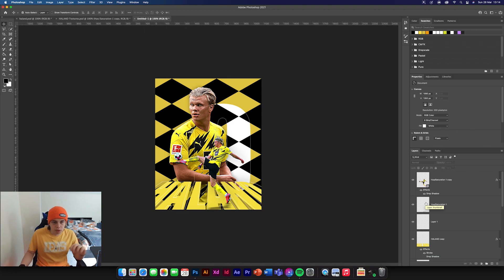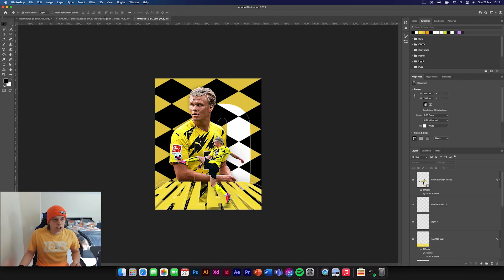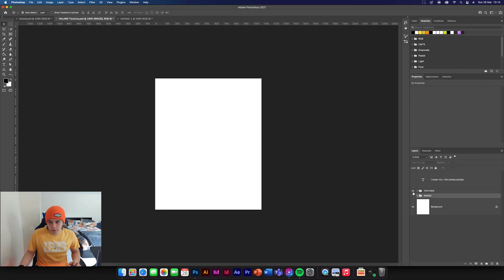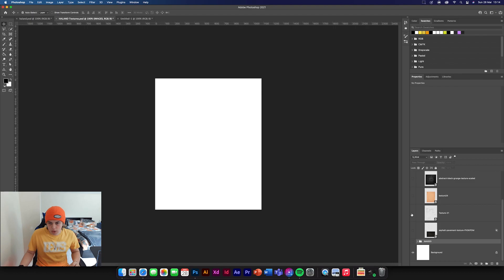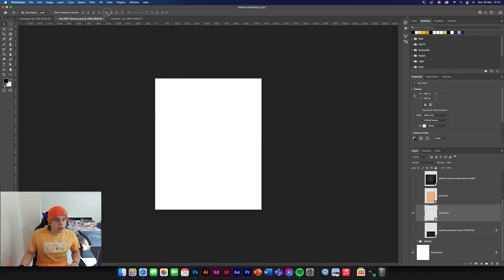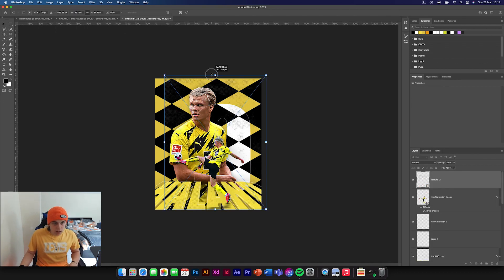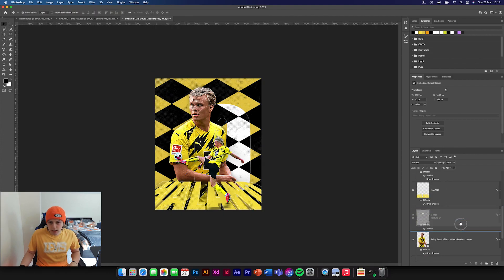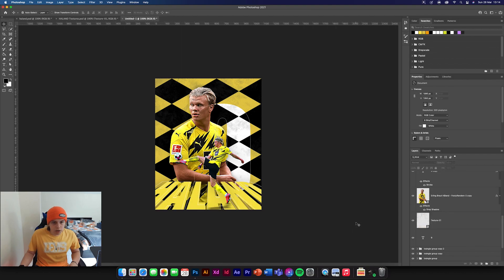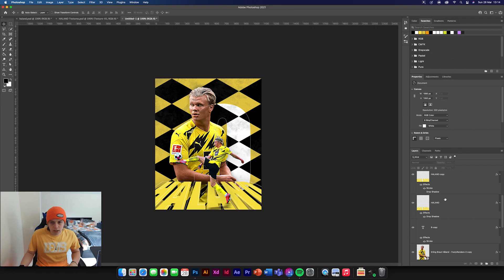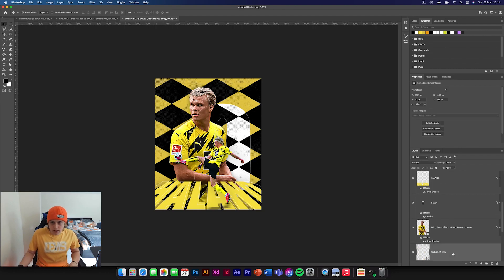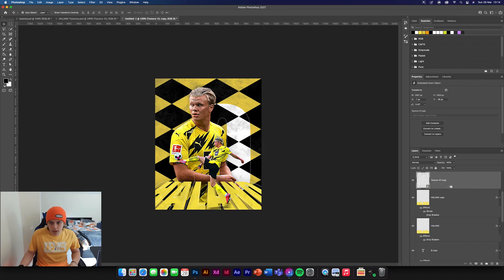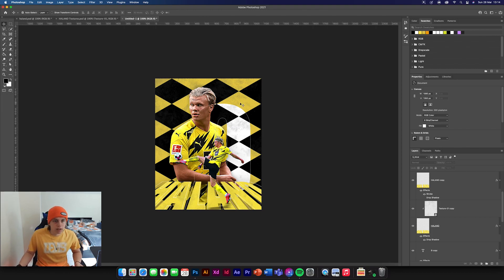Now we're going to add a texture. Go to your texture pack and find a texture called Texture 01 — it's a halftone one. Drag and drop it in, Command T, make it big to cover the whole design. Position it below the Haaland image. You can also duplicate this and move it to the text layer, clipping mask it, so it has that same grainy halftone effect on the background text as well.